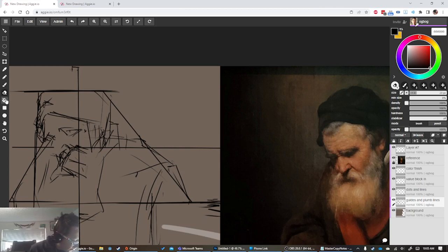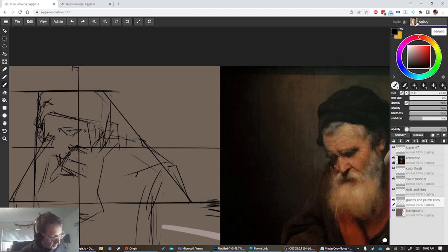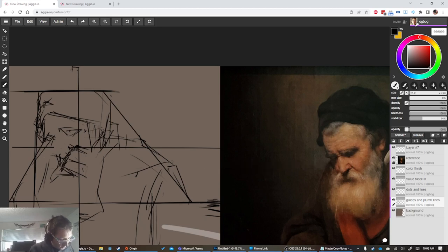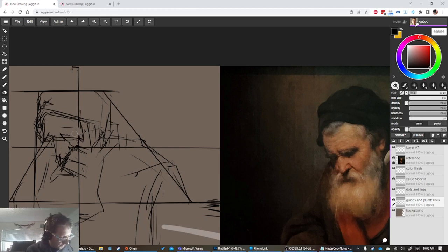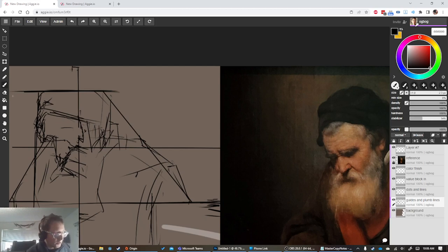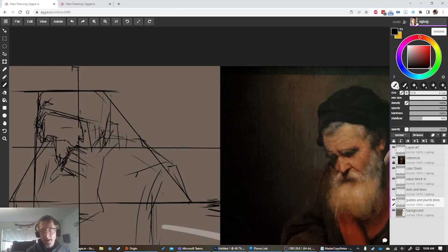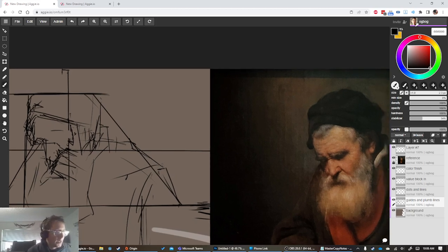One tip I often tell people is to avoid erasing as much as possible. A lot of times erasing is a sign that you did something wrong. And it's also just frustrating to use erasers and the undo history in a digital interface, because each little line is an action. You end up hitting Ctrl+Z over and over and over, and it just takes so much time and feels like a giant waste.